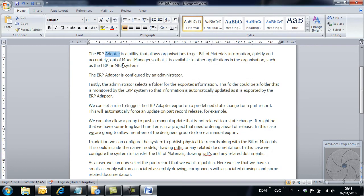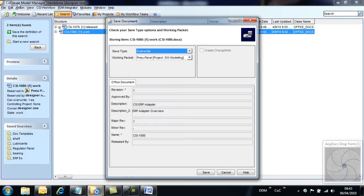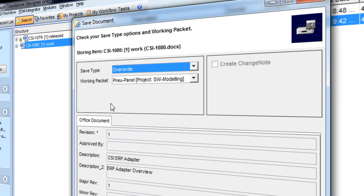When the modifications are complete, we store back using the application's normal save icon. Notice that we are prompted to overwrite the existing document. This is the default option when the document is at a work state and we have it reserved.